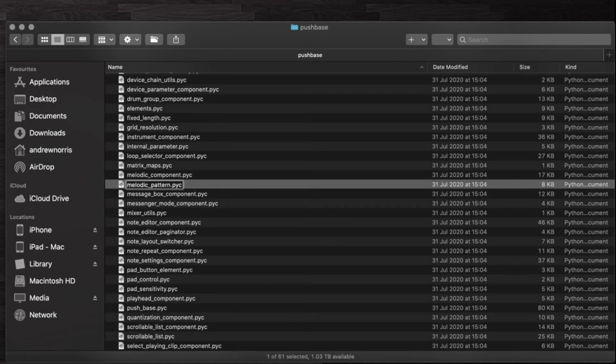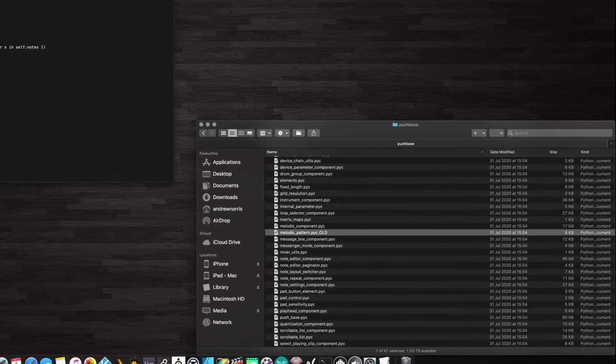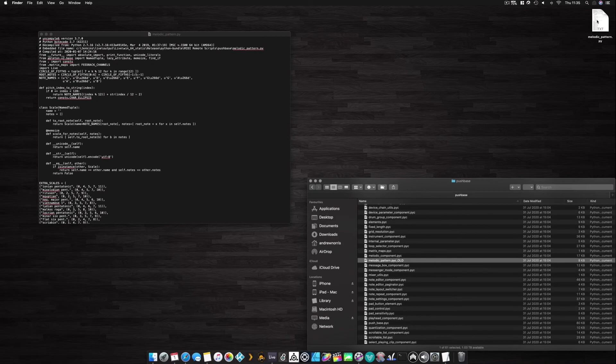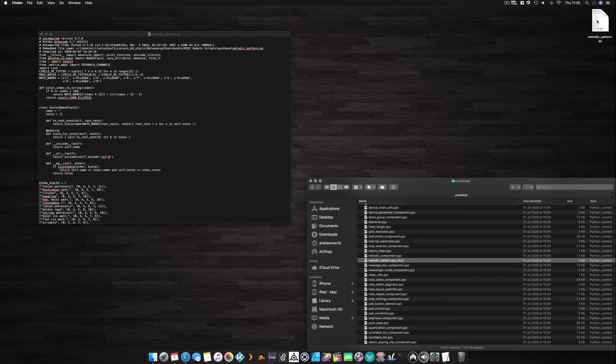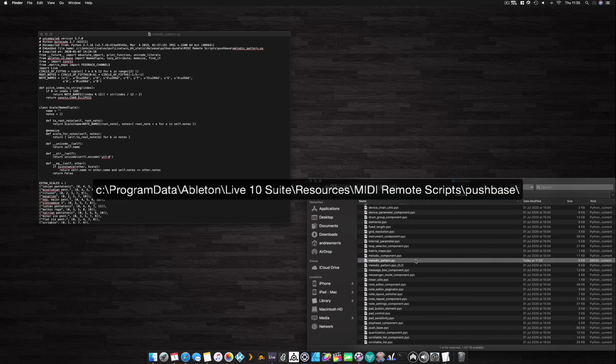In this folder you're going to find a file called melodic_pattern.pyc. What we're going to do now is just rename it so that if anything goes wrong you can just rename this back to the original file and everything will work as it did before. So we'll call this melodic_pattern.pyc_old. Now all we need to do is copy the new melodic_pattern.py that we've created and drop it into this folder. If you're on Windows you'll find the pushbase folder here.